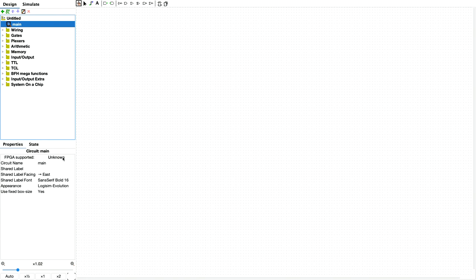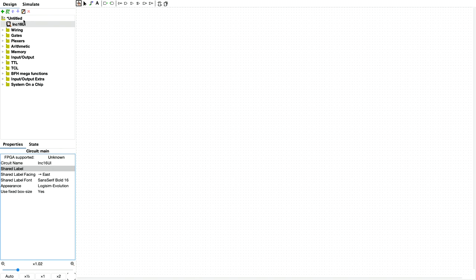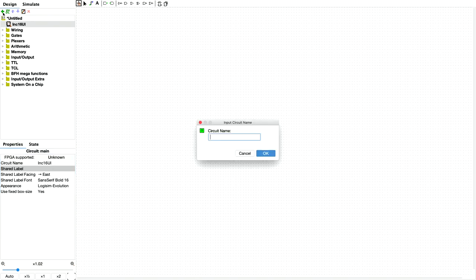We're going to rename the main component to increment 16 UI, and then we're going to add an increment 16 sub-circuit.